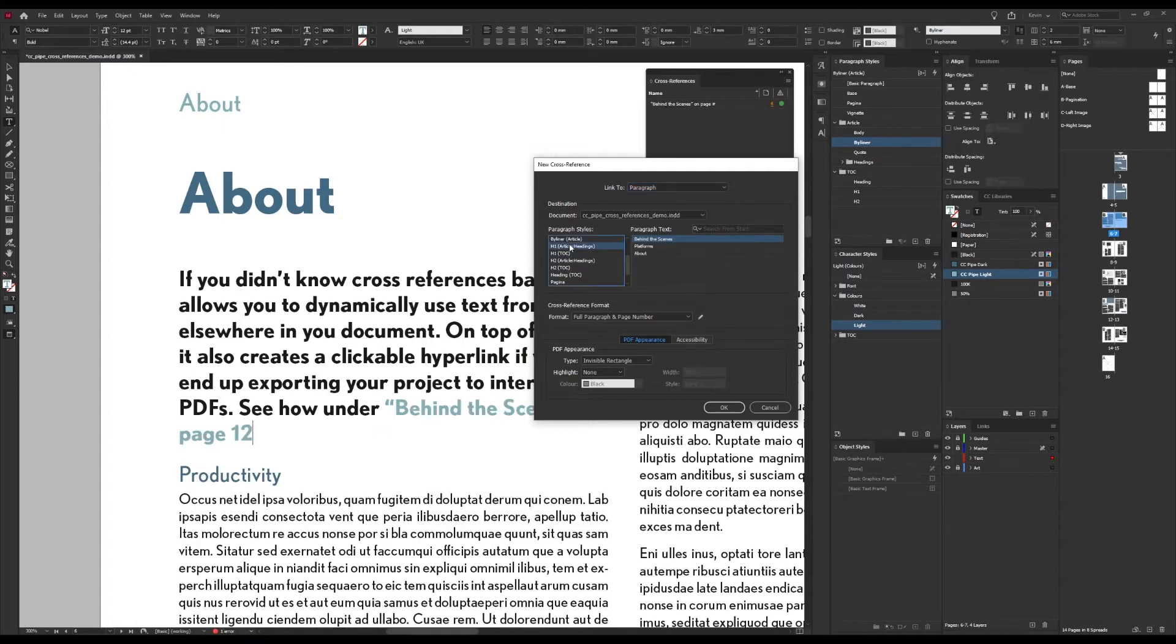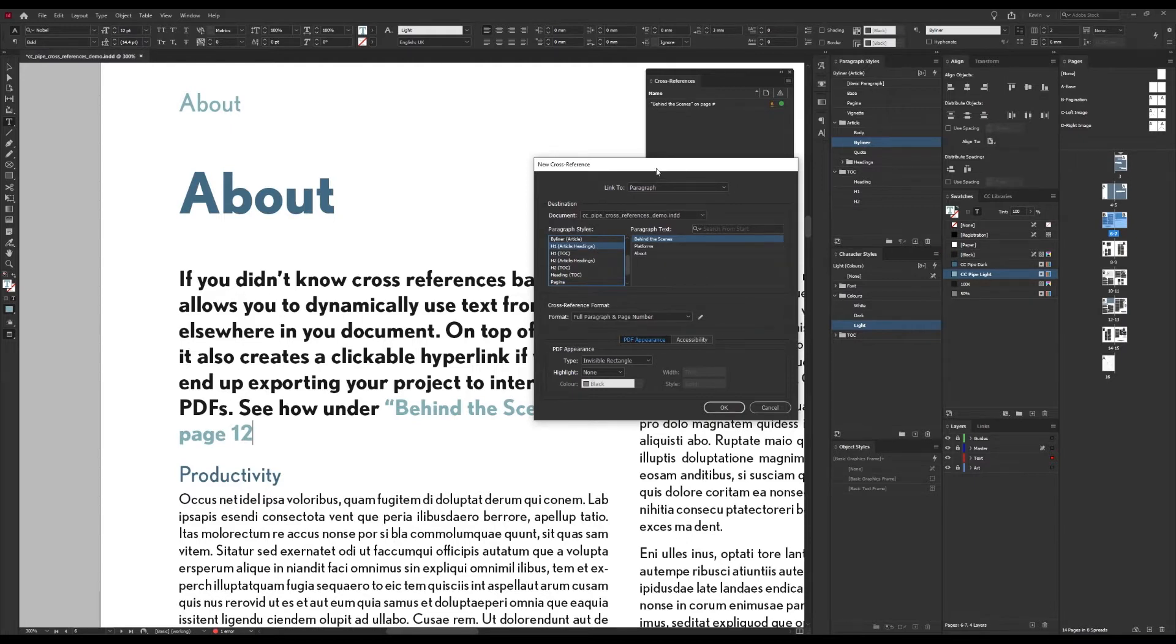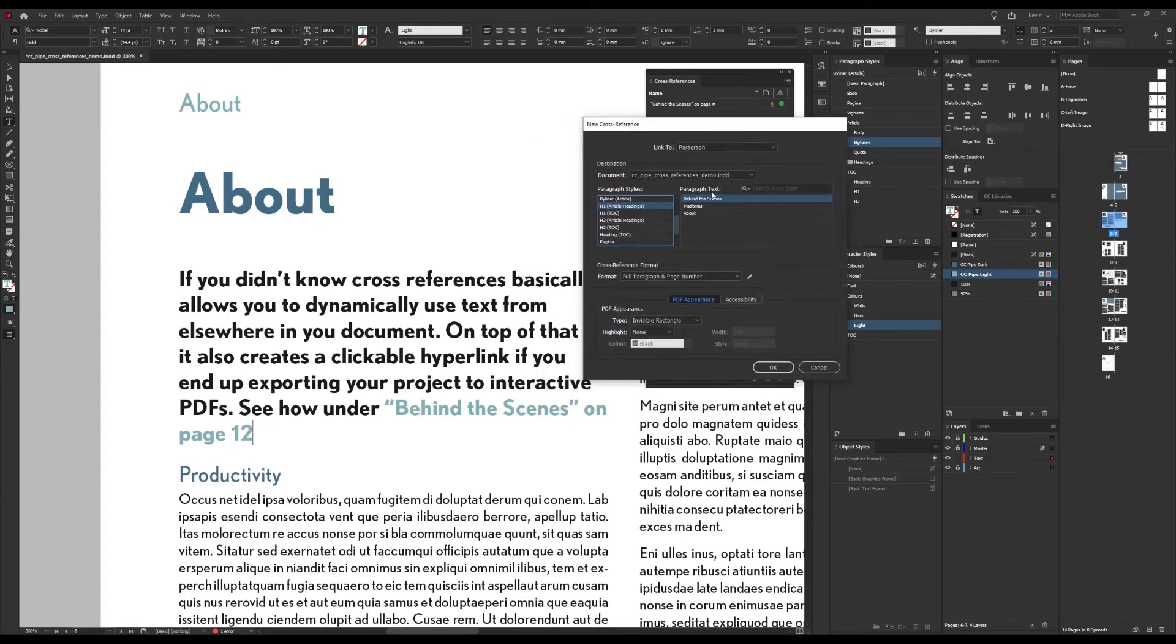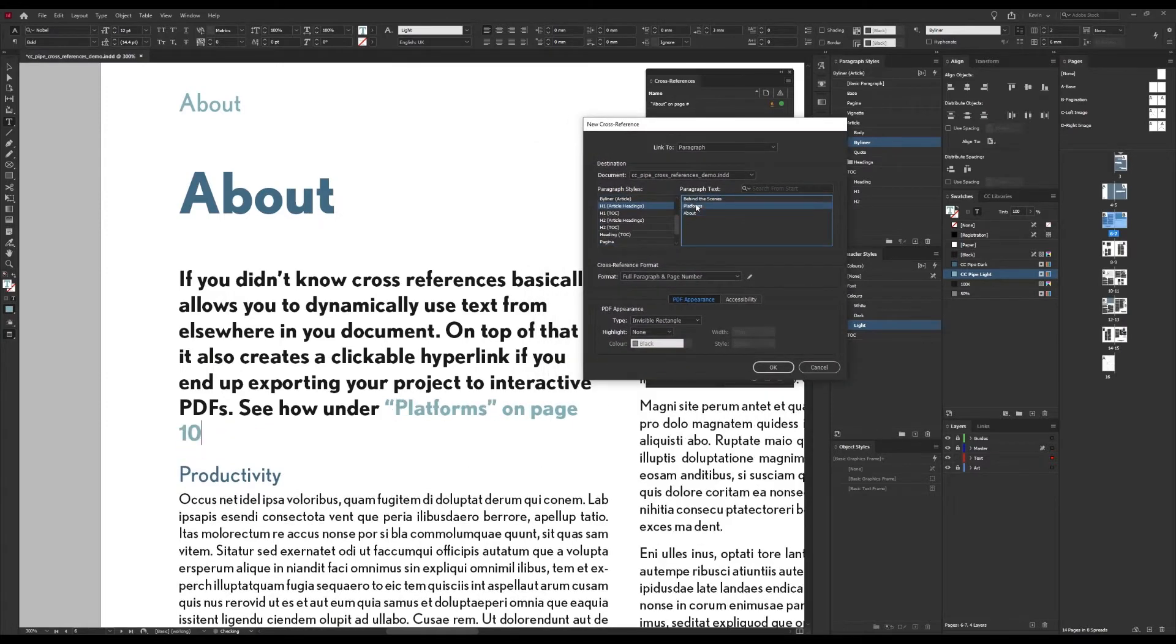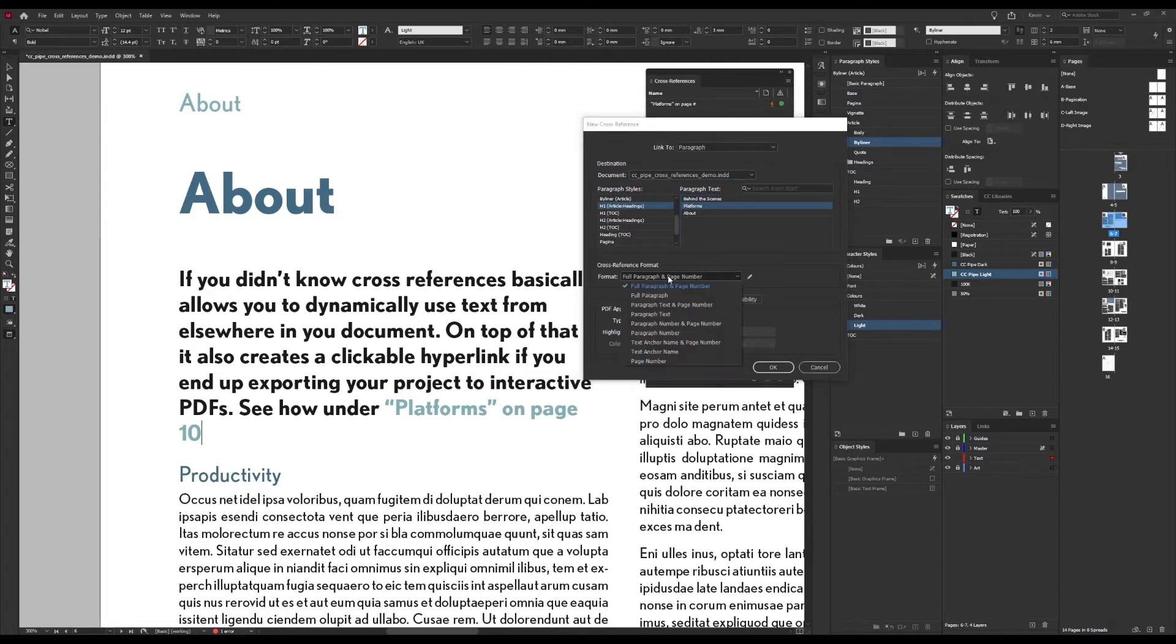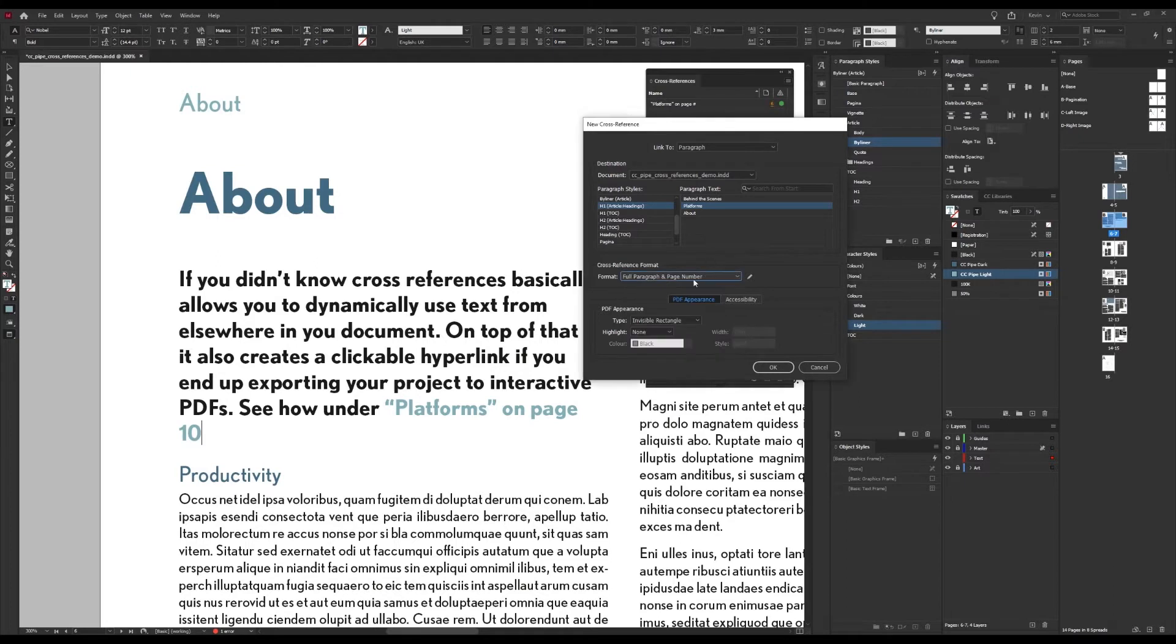And when we've selected that we get all the paragraphs using this style and the one we are looking for is Platforms in this case. Lastly we decide what we want to be displayed and that we do with this drop down here. Maybe we want the actual copy, maybe we want the page number or perhaps both. And in this case I do want both of them and we can see that we get a preview in the text box as well.